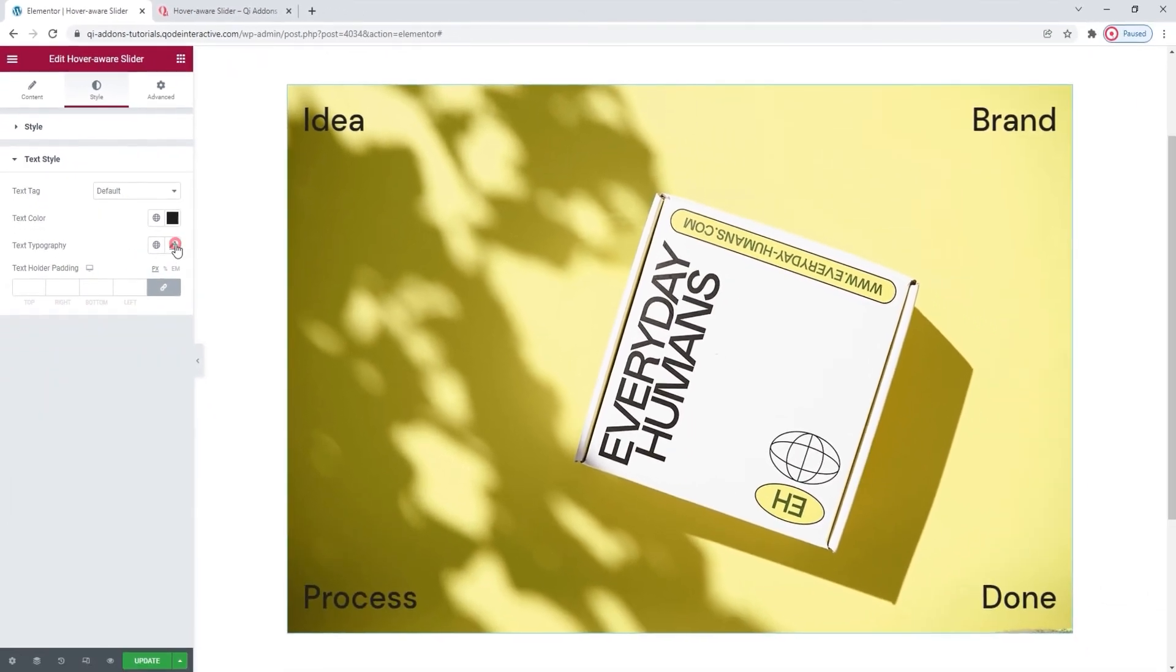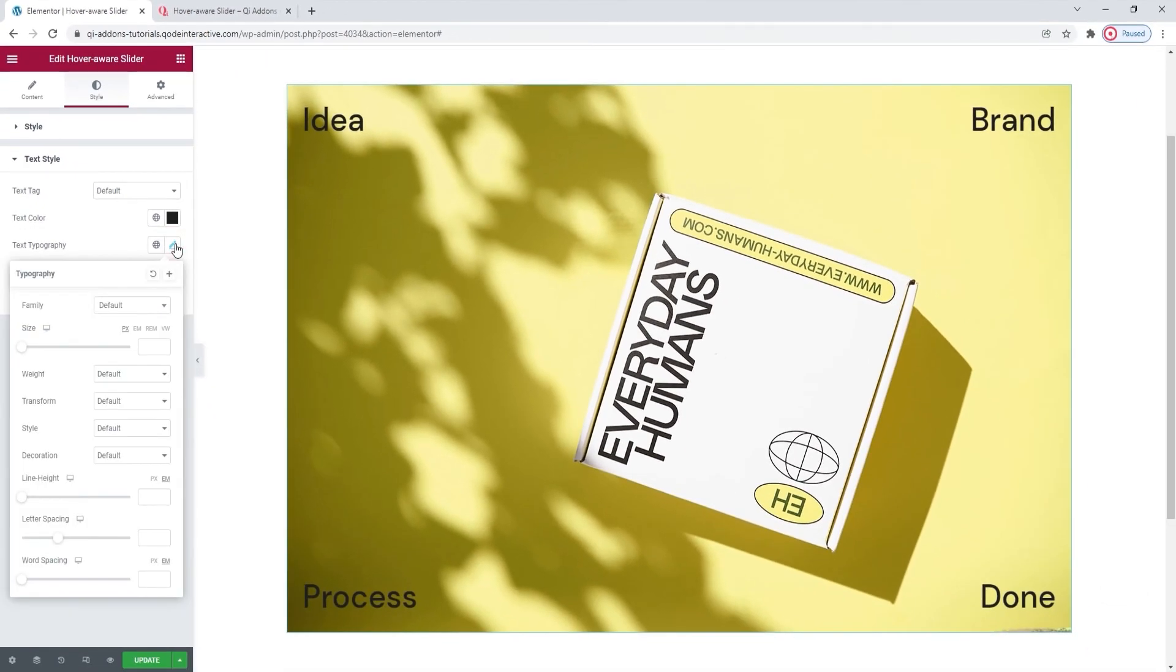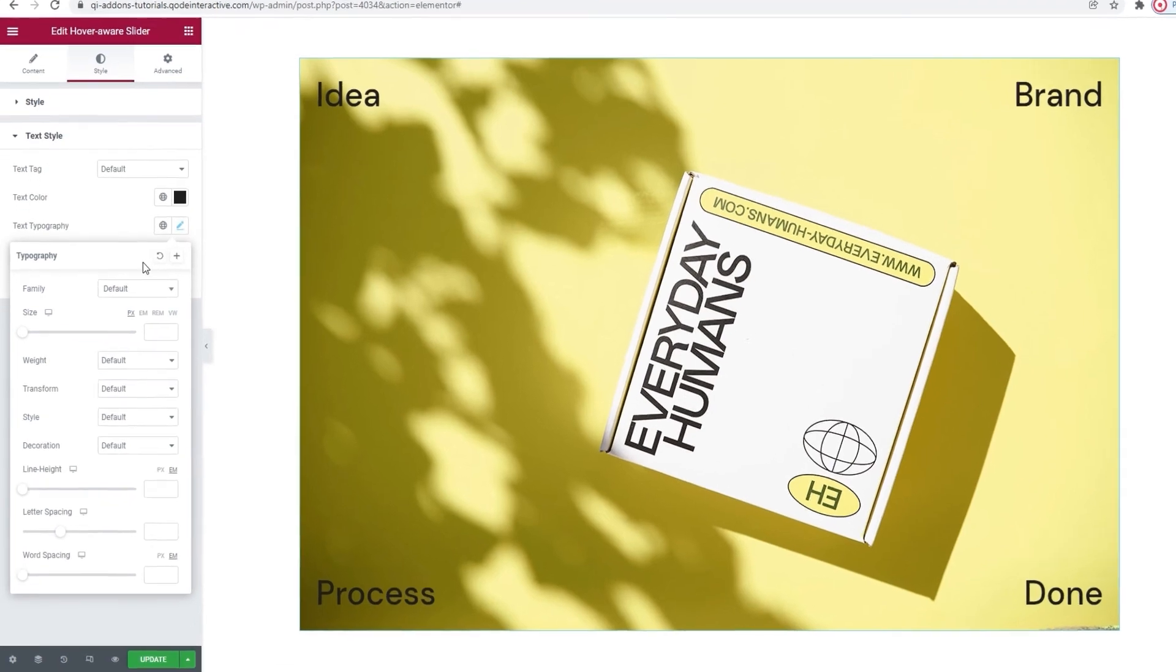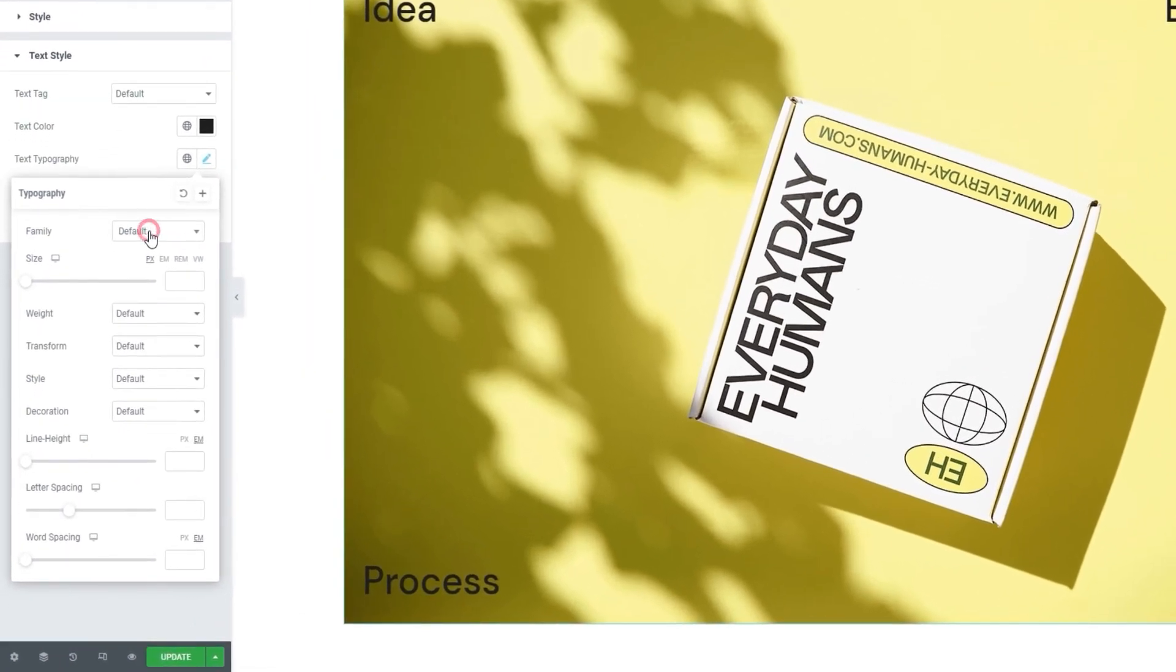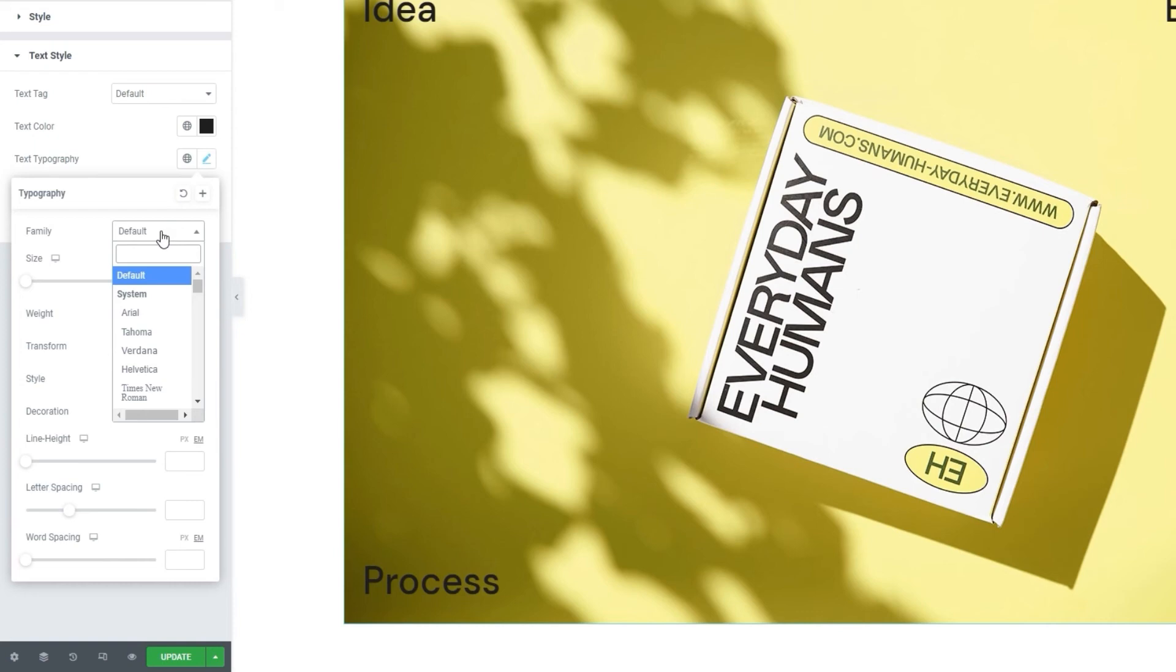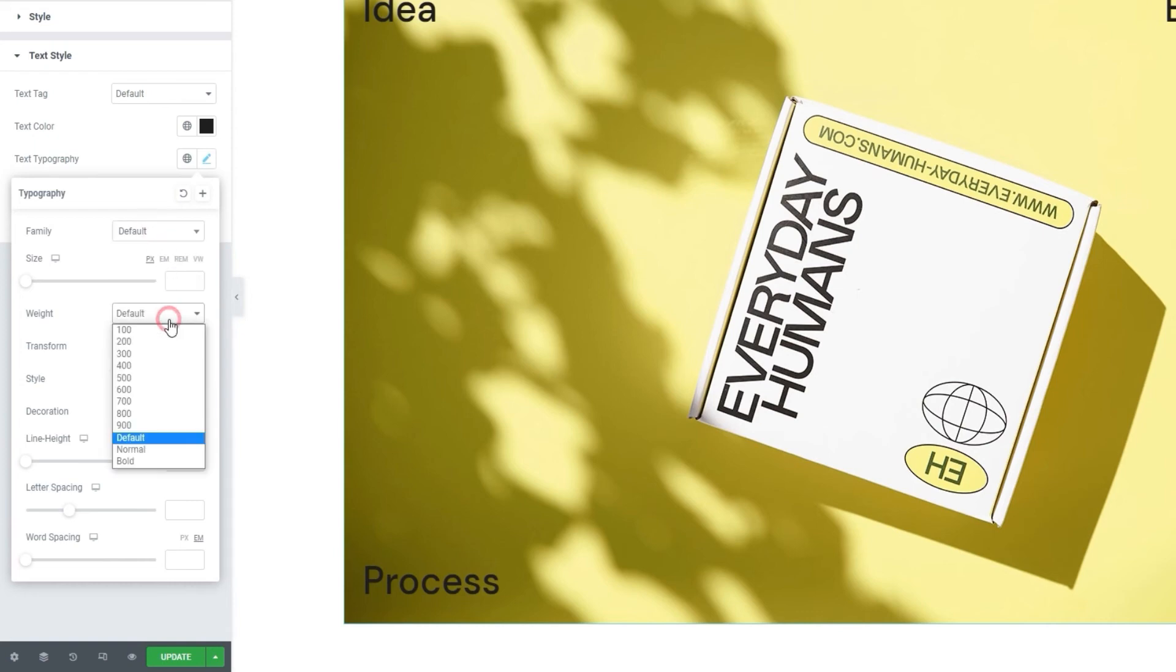After that, there's the text typography. I don't plan on making any changes here, but we're going to run through the options just so you know what kinds of things you have here. For one, you can change the font family for the item text. There is a wide selection for you to choose from. Alongside that, we can change the font size and font weight.